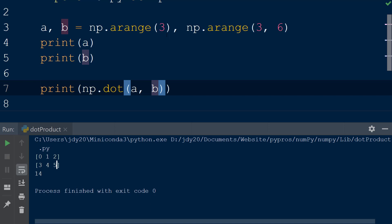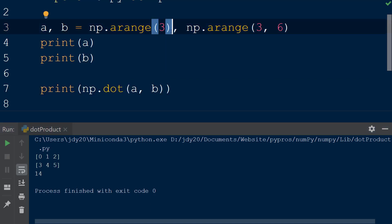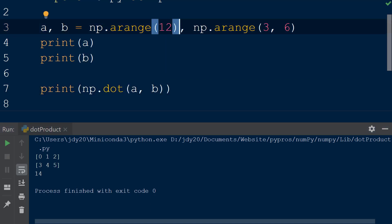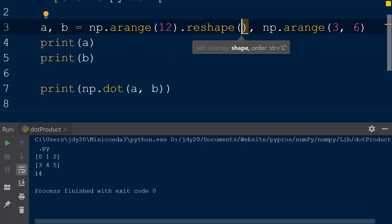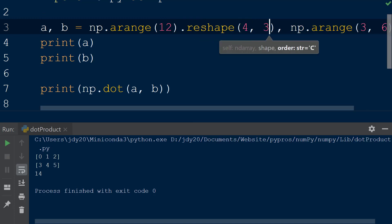When the dot function is used on arrays with multiple dimensions, the dot product, or matrix multiplication, is performed. We will modify our existing arrays by changing the value within the arange function to 12 for both array a and array b.